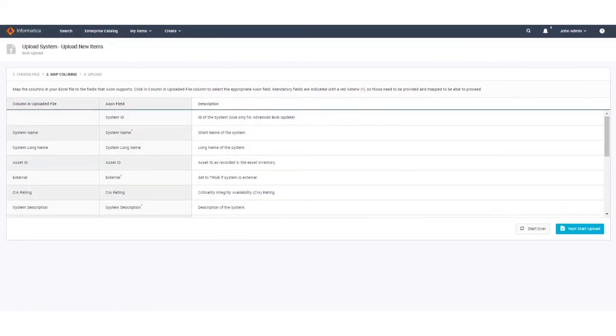If you have not used the spreadsheet template you will need to map columns so the right data goes to the correct field in Axon. Once that is complete click next start upload.